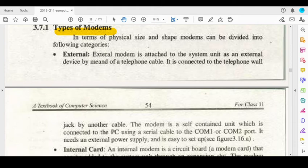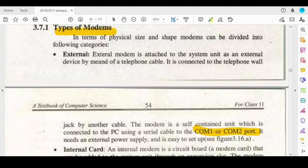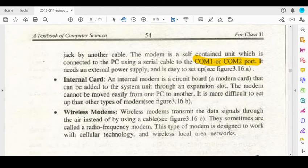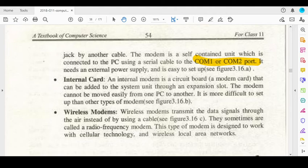The modem is a self-contained unit which is connected to the PC. The system unit is connected to the PC through it, but it needs extra power to be set up. It is connected to the system unit, but we can remove it.